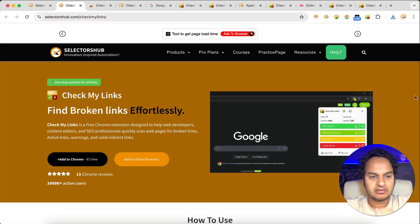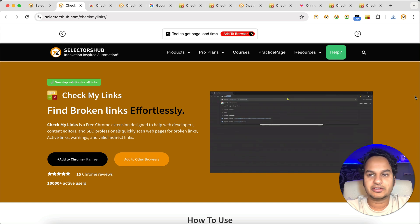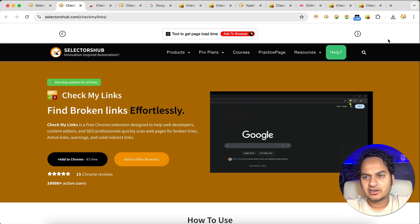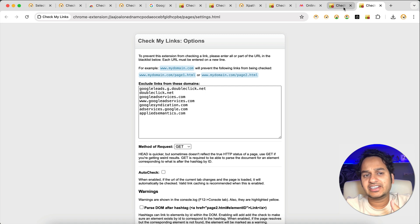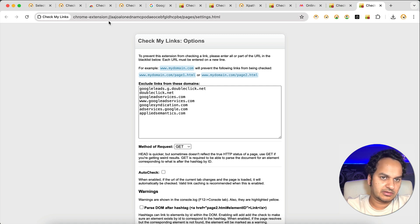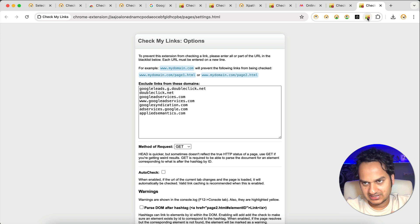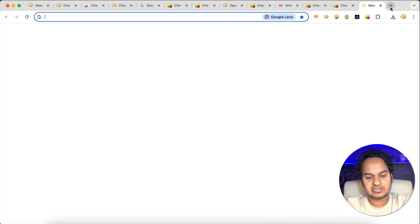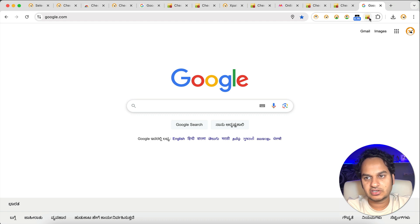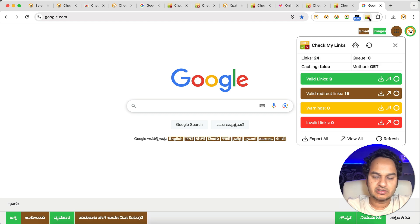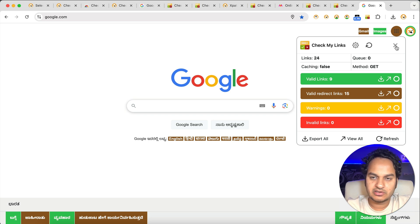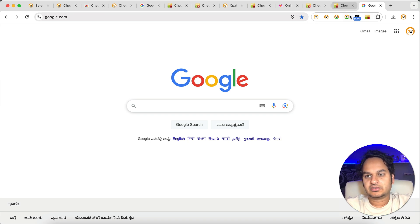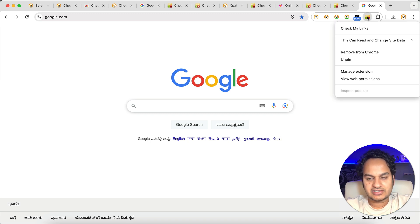There was also a bug where if you were on the report page, settings page, or any local Chrome extension page and you clicked the extension logo by mistake, it would stop working. We've now fixed that. The extension won't work on local Chrome pages, but for local HTML files it will work. To enable that, right-click the extension logo, click 'Manage Extension', scroll down, and enable 'Allow access to file URLs'.